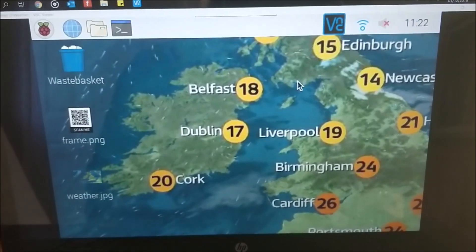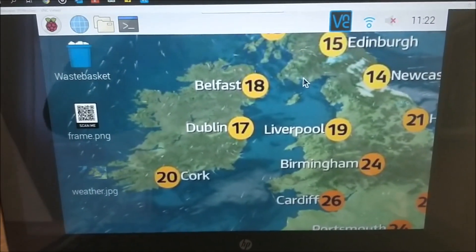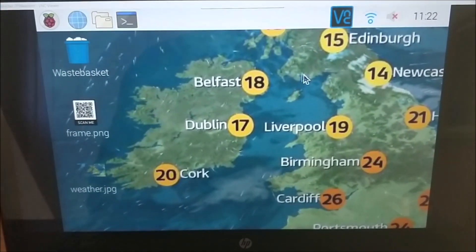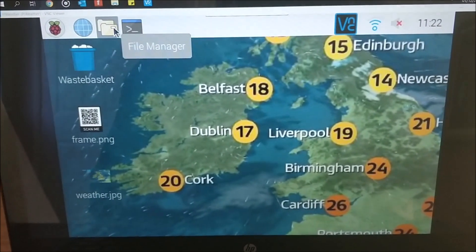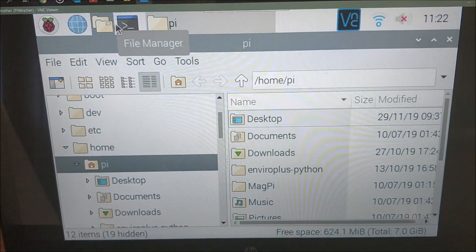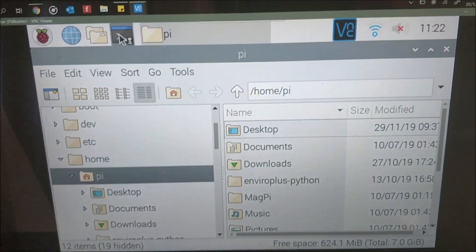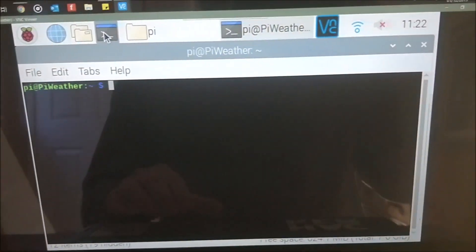I logged into the Raspberry Pi then, into the weather box. Just using VNC here. And I'm going to go and run this program. Set it up.